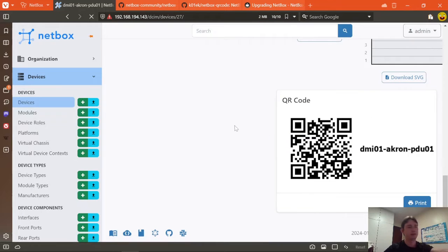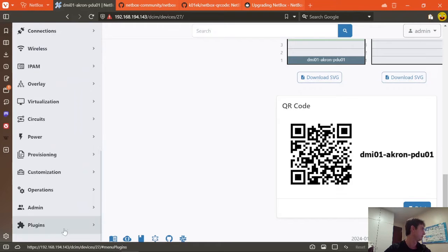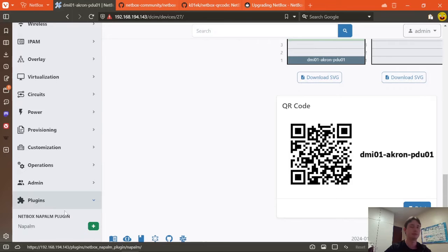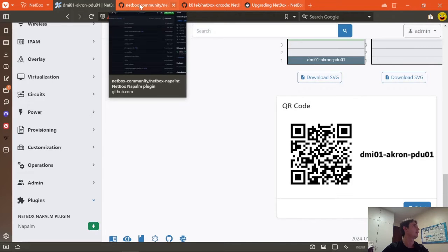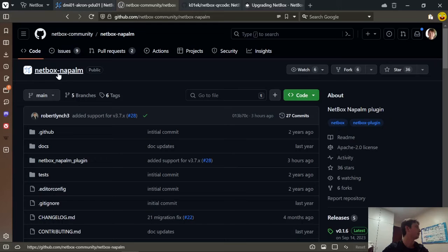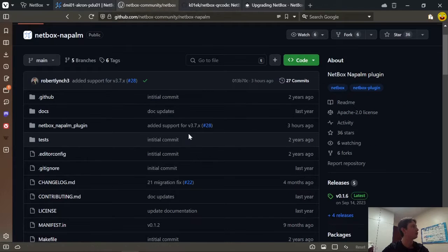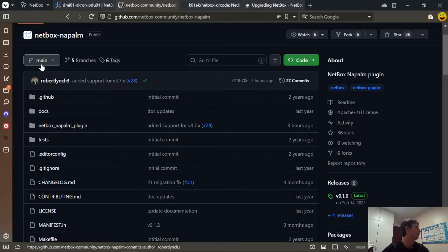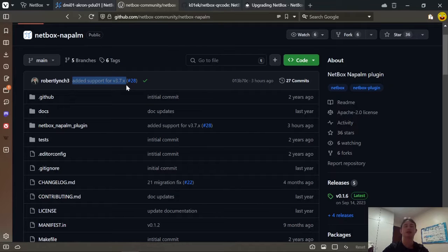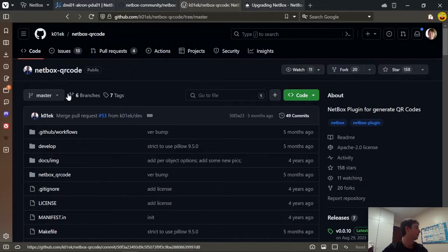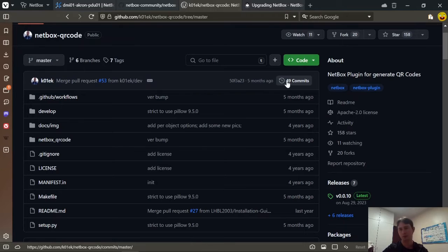In my environment I am on NetBox 3.6.9 using the QR code plugin and NetBox NAPALM. To upgrade, first you need to check every repository — I see NetBox NAPALM and the NetBox QR code — to see if they already support that version. For NetBox NAPALM you can see that 3 hours ago support for 3.7 was added, and the NetBox QR code doesn't have any updates in the repository but will still probably work.